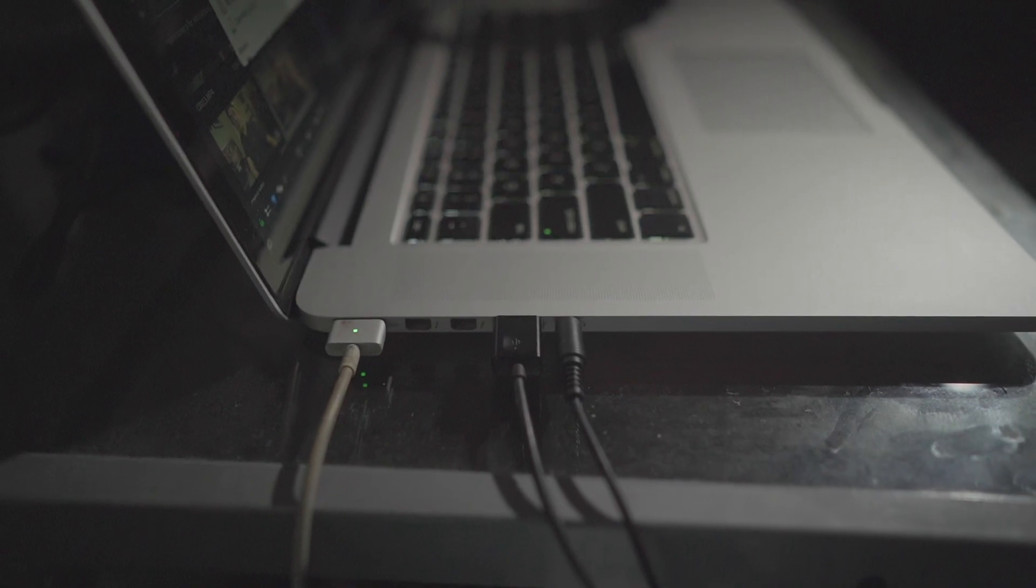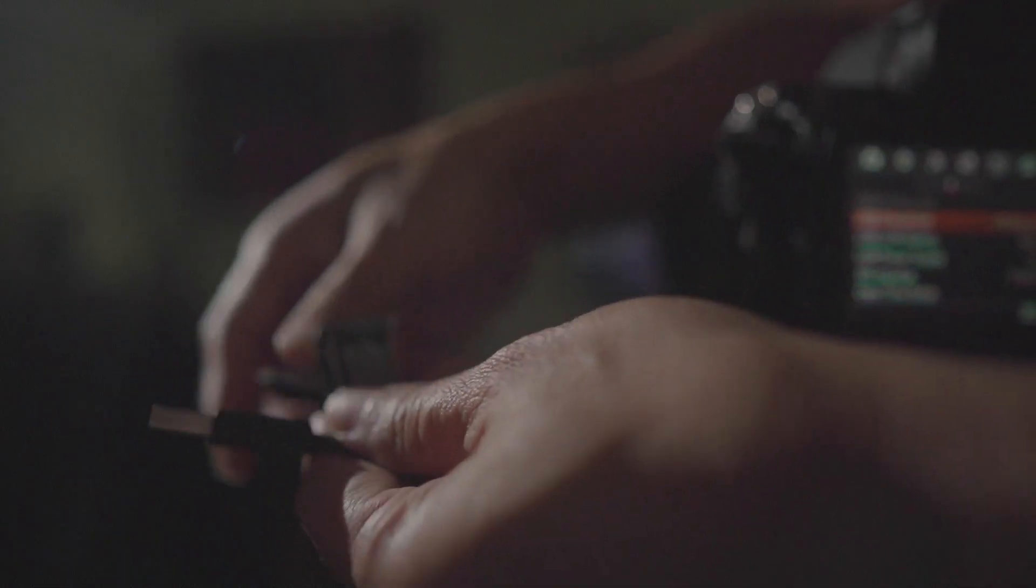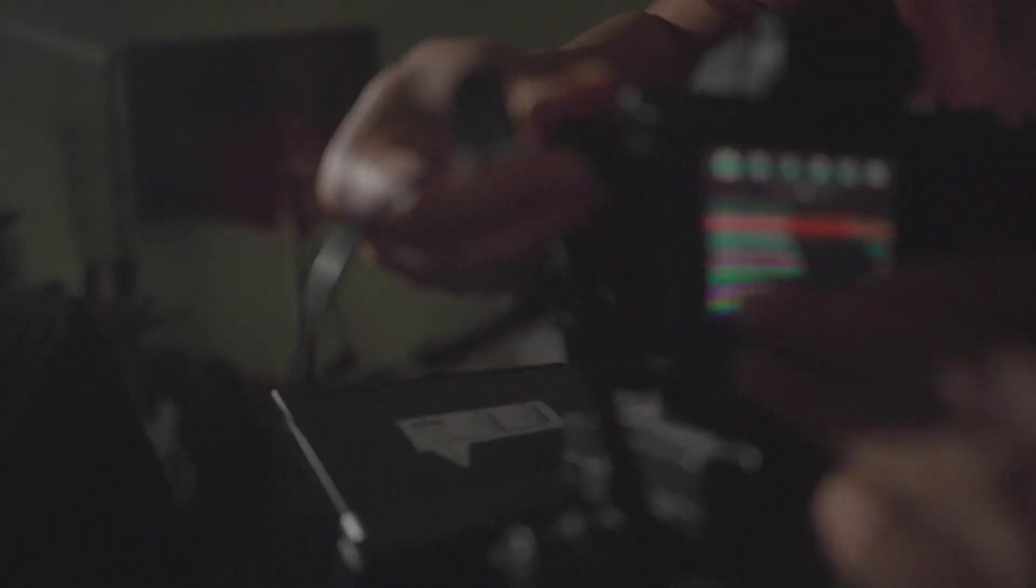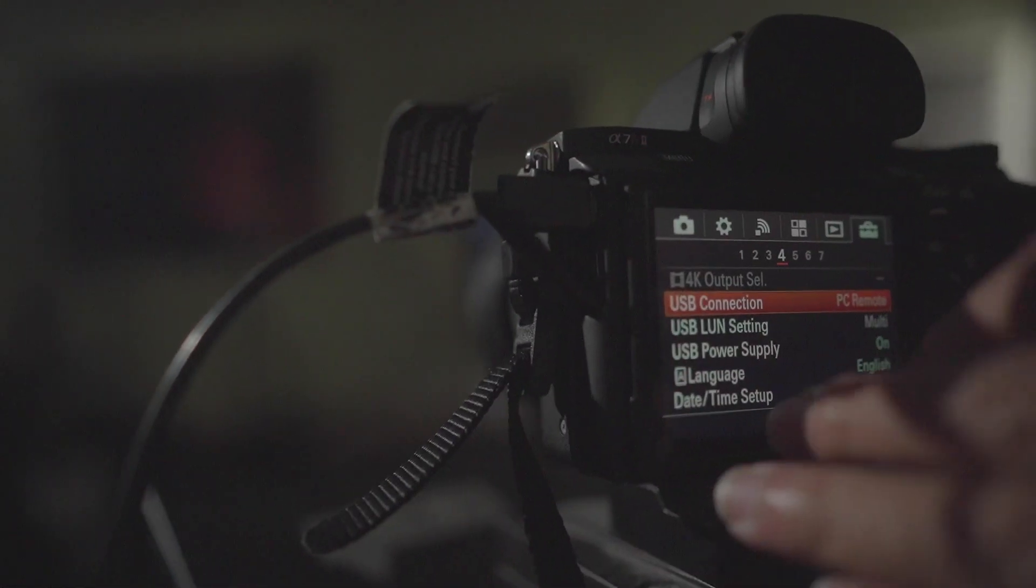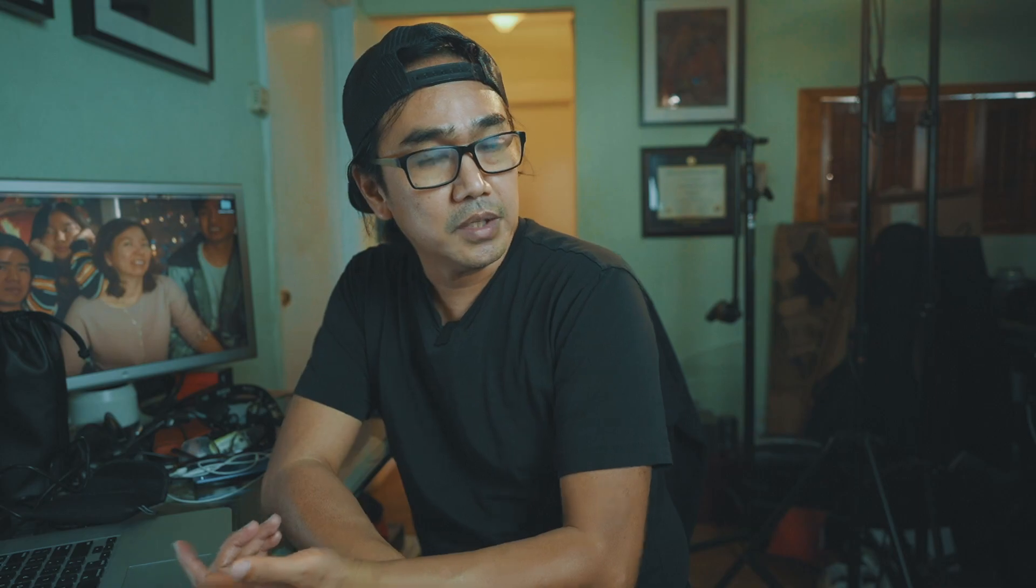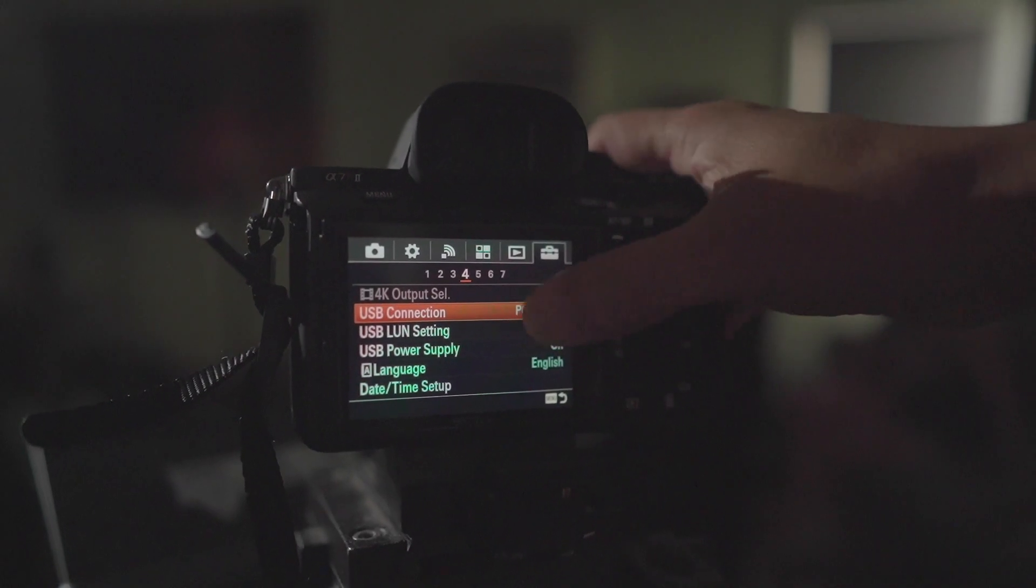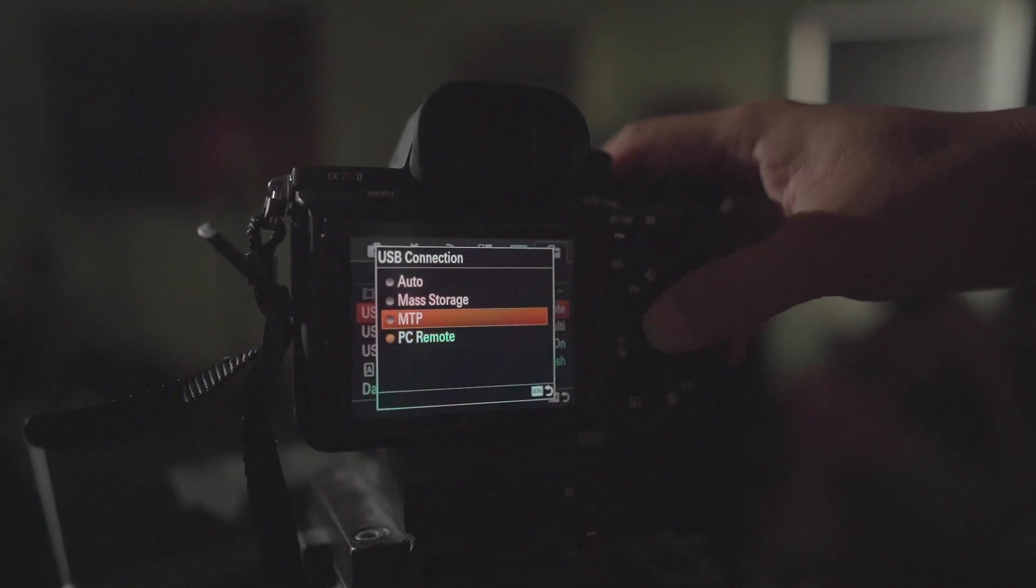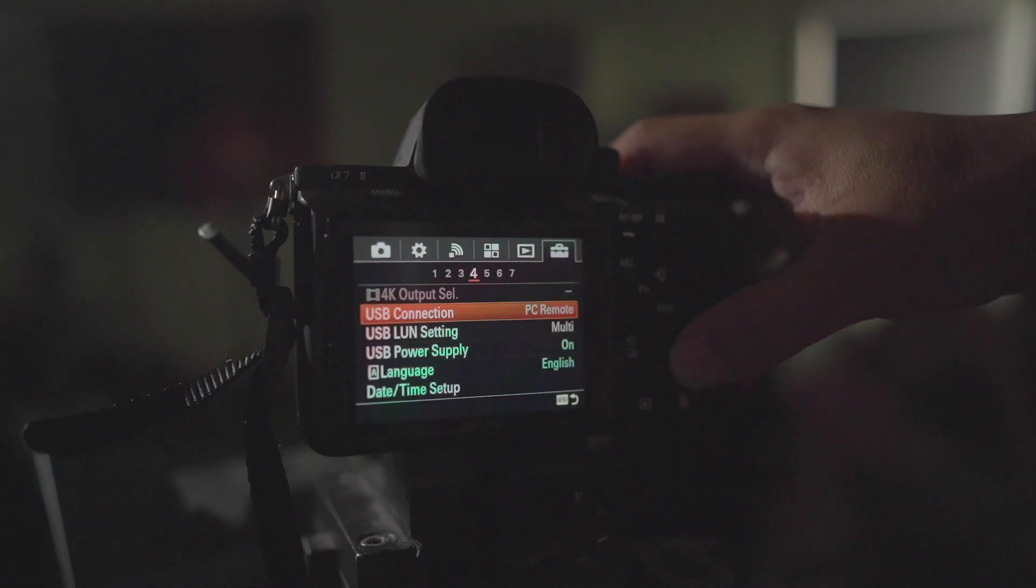First is to connect your Sony Alpha camera to your MacBook Pro. I suggest to use the original USB cable that comes with your camera when you purchase it. Connect that to your MacBook. On the USB setting of your camera, choose PC Remote. It should be on PC Remote, and then connect that through USB to your MacBook Pro.